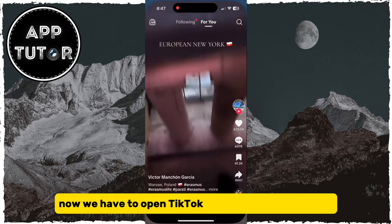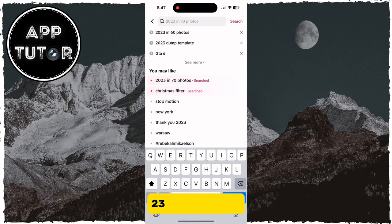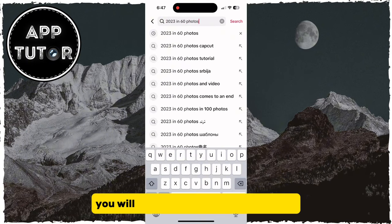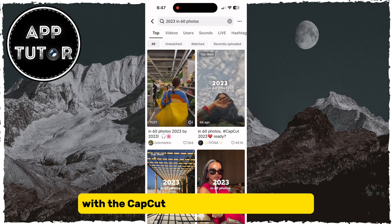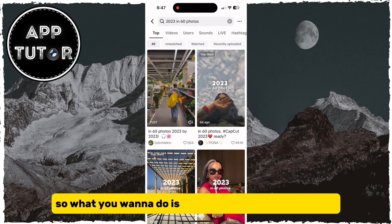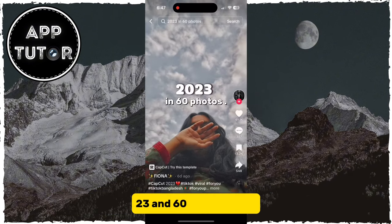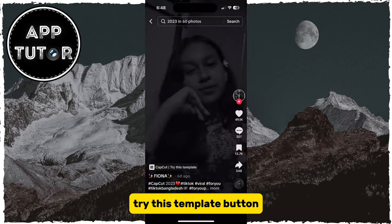Now we have to open TikTok and we will search for 2023 in 60 photos. You will get a bunch of different videos with the CapCut template applied over them. What you want to do is open any video with this 2023 in 60 photos trend and then tap on the CapCut Try This Template button.